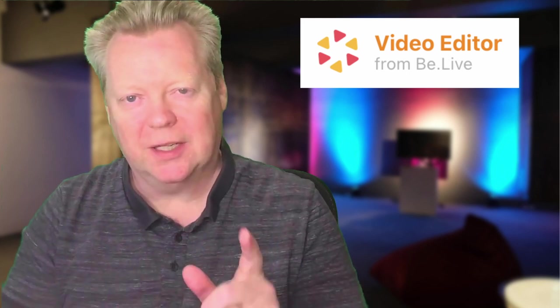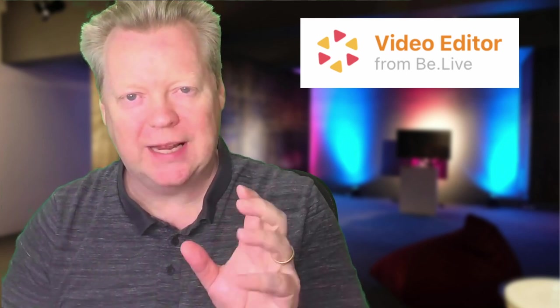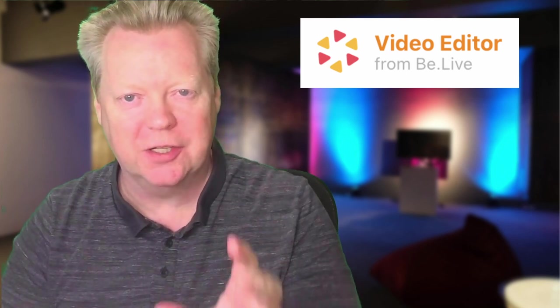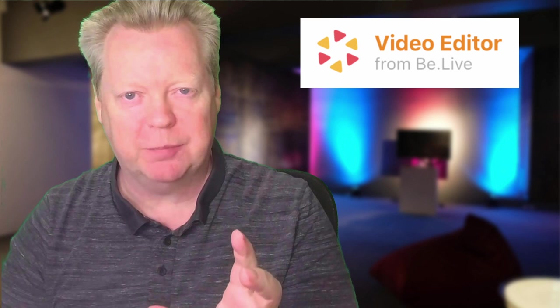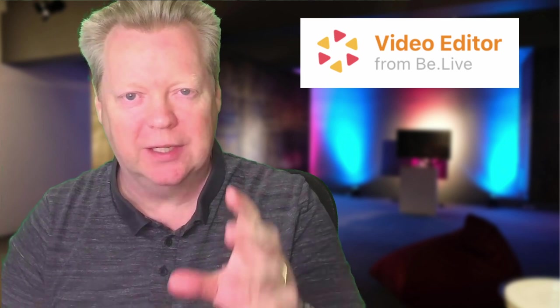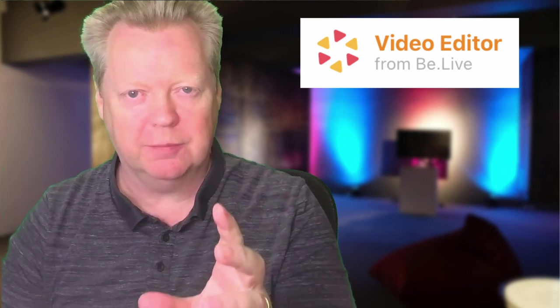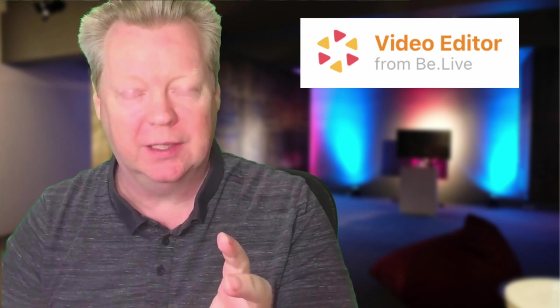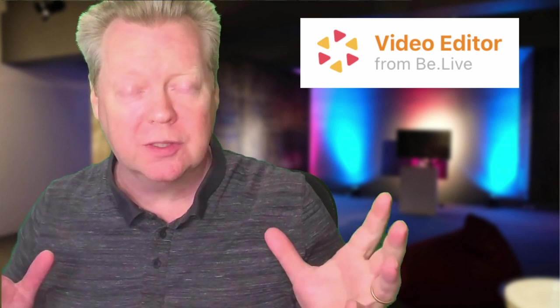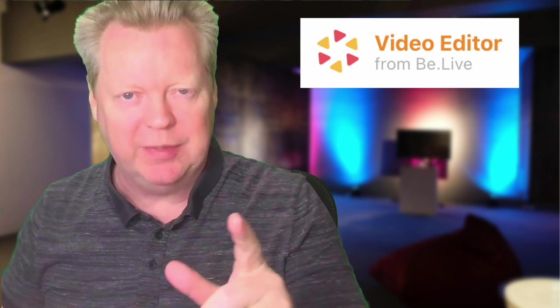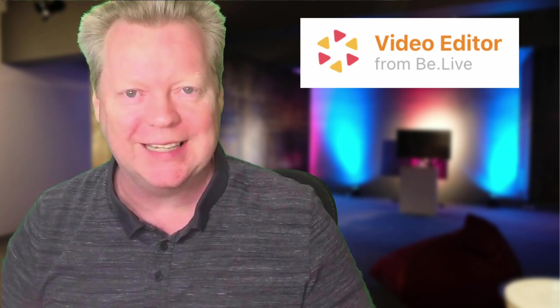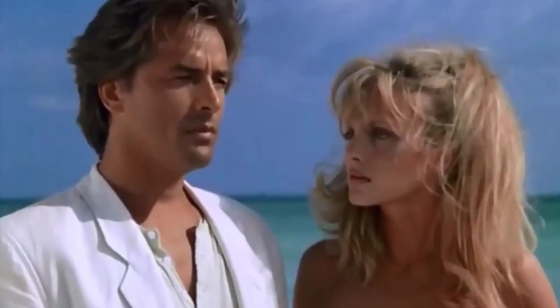In today's video I'm going to show you how to edit and set your destinations using B.Live so that you can make money when you're live streaming, and who knows, maybe end up richer than Don Johnson in the 80s.